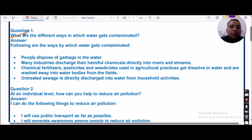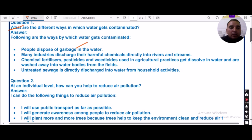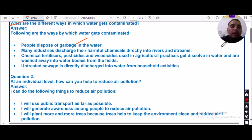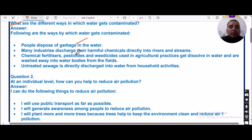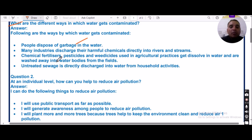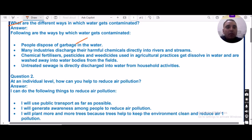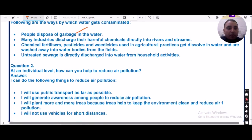There are different ways by which water gets contaminated. One reason is improper disposal of garbage in water. Industries are also responsible, as they discharge harmful chemicals or industrial waste directly into rivers and streams. In agriculture, farmers use excessive amounts of fertilizers, pesticides, and weedicides, and these chemical wastes get discharged into rivers or nearby water bodies. Untreated sewage is also directly discharged into water from household activities.